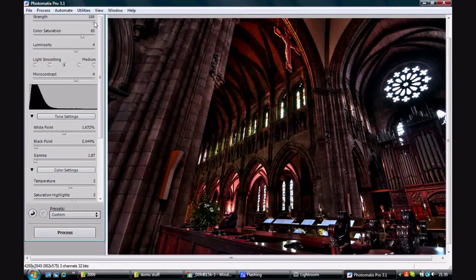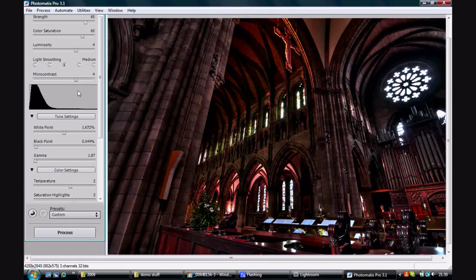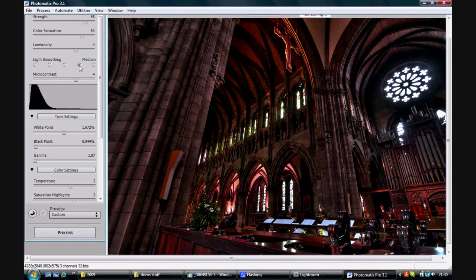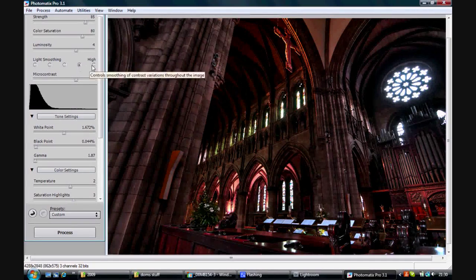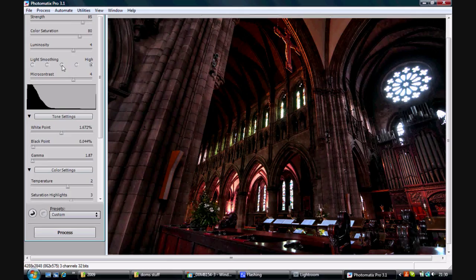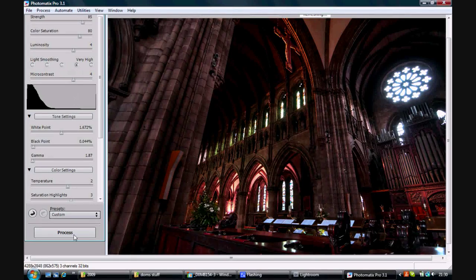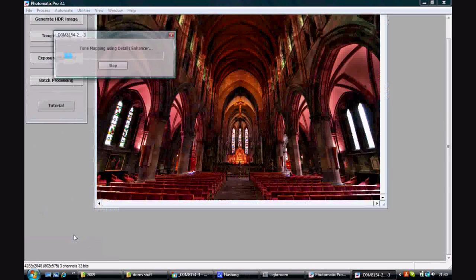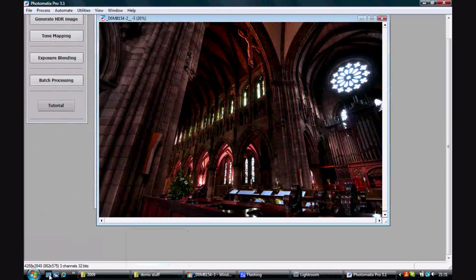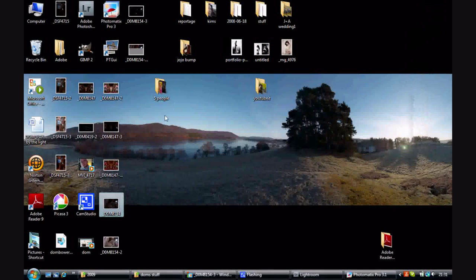Where you can see all the details right up in the roof and yet still get all the colours and brightness from around. Now changing with the light smoothing you can see certainly around the circular window at the top there's some changes that happen there. Once you're happy with it, save.